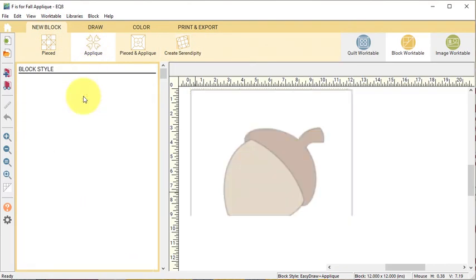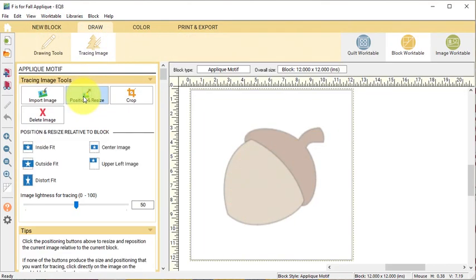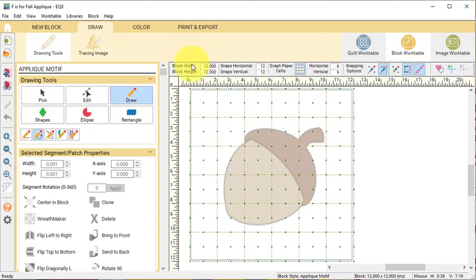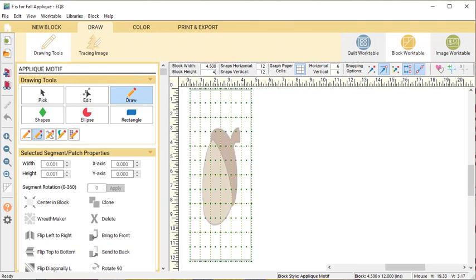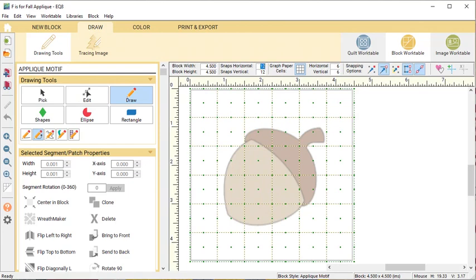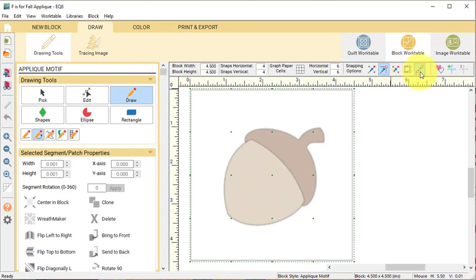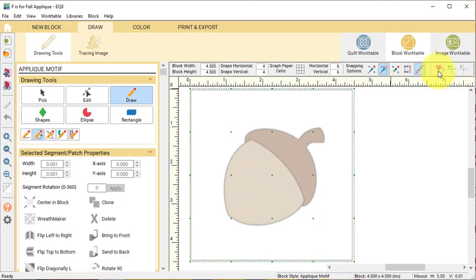In the Precision Toolbar, change the block width and height to 4.5 by 4.5. That was the block size during the last session. Change the snaps to 4 by 4.5. We won't be using them. Graph Paper can be turned off. Snapping options should be Snapped to Node along with Auto Join Segments when drawing, so numbers 2 and 5 under the Snapping options. I also will turn on and off the Hide Show Auto Fill on closed patches. Let's start with it turned on.